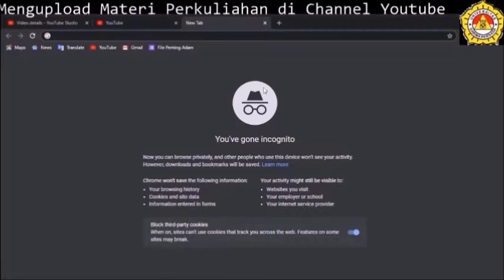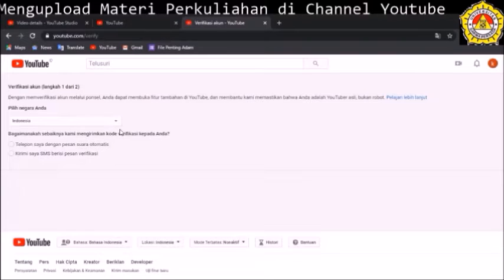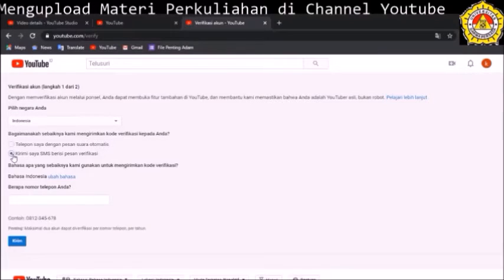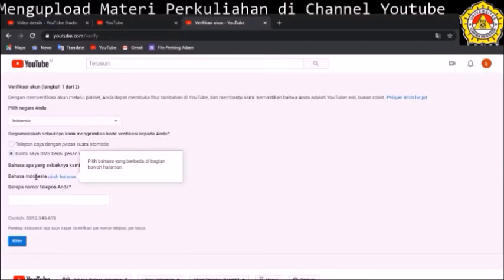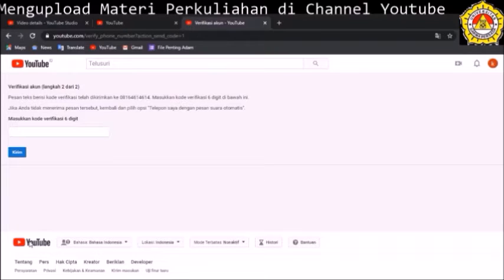Langkah selanjutnya adalah melakukan verifikasi terhadap akun YouTube kita. Bukalah alamat youtube.com/verify. Kemudian kita pilih negara. Setelah itu kita pilih 'kirimi saya SMS'. Kemudian kita isikan nomor telepon Anda. Maka YouTube akan mengirimkan SMS yang berisi kode verifikasi sebanyak 6 digit. Setelah menerima SMS berisi 6 digit tersebut, kita masukkan ke dalam kolom masukan.